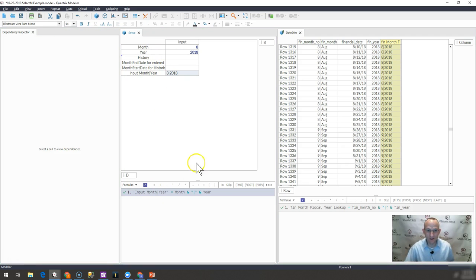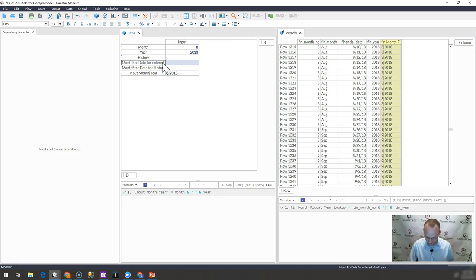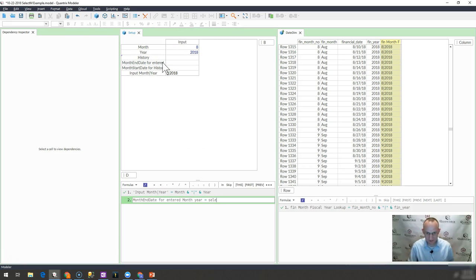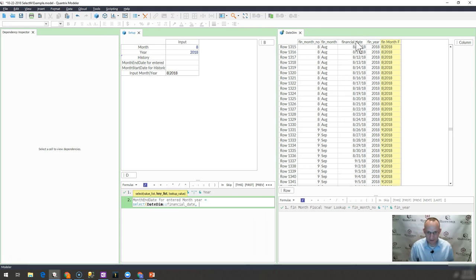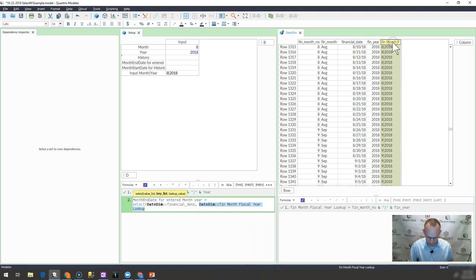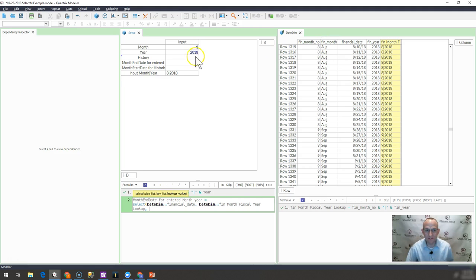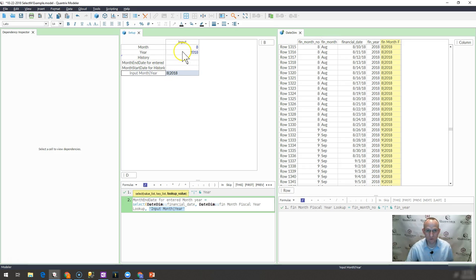And then all it is for my fiscal month end date is it's a select statement. I select the financial date. And my key list is my fin month here. And then the value that I want to look up is this input here, which is derivative of these two fields here.